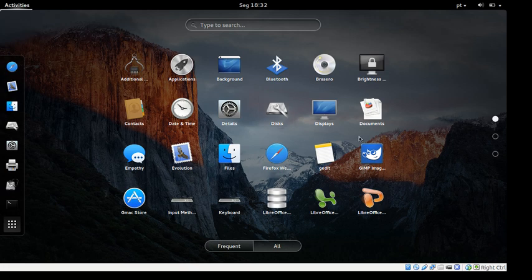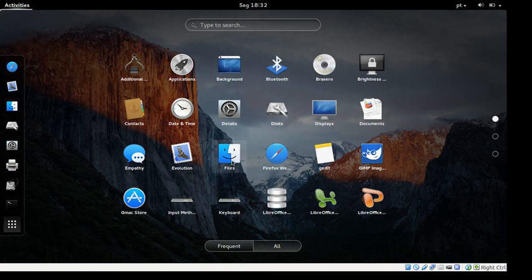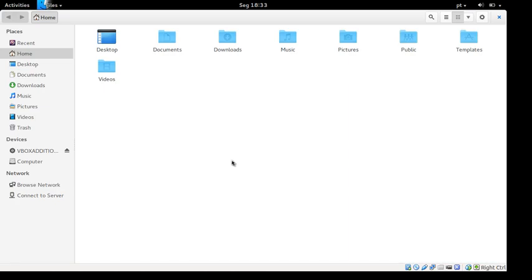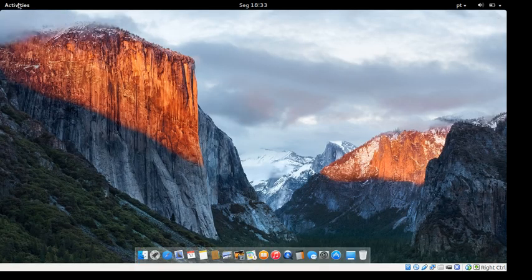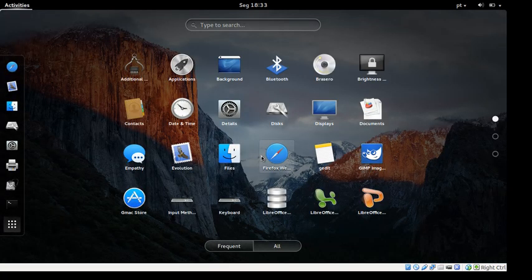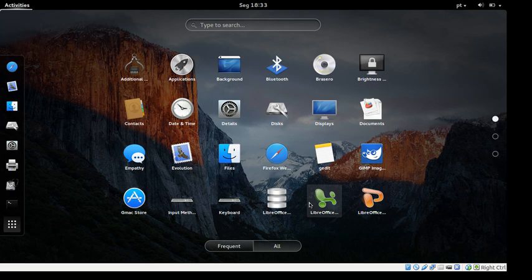You get GIMP, which is a very good photo editor. If you're coming over from the Mac side, you might be a photo editor, since that's what Macs are usually used for. You've got Empathy, you've got Files — it looks close enough to a Mac, I guess. You get Firefox, you get GEdit, you get LibreOffice, which is a good alternative to Microsoft Office.